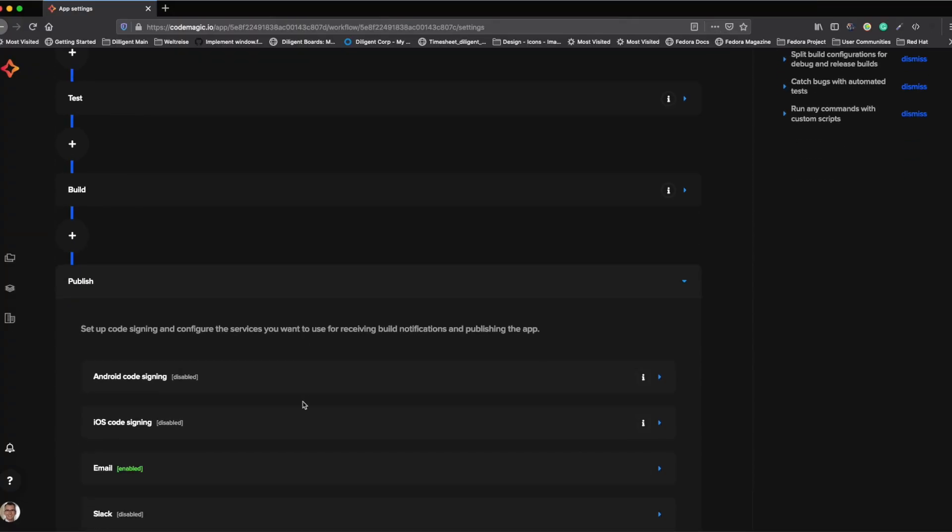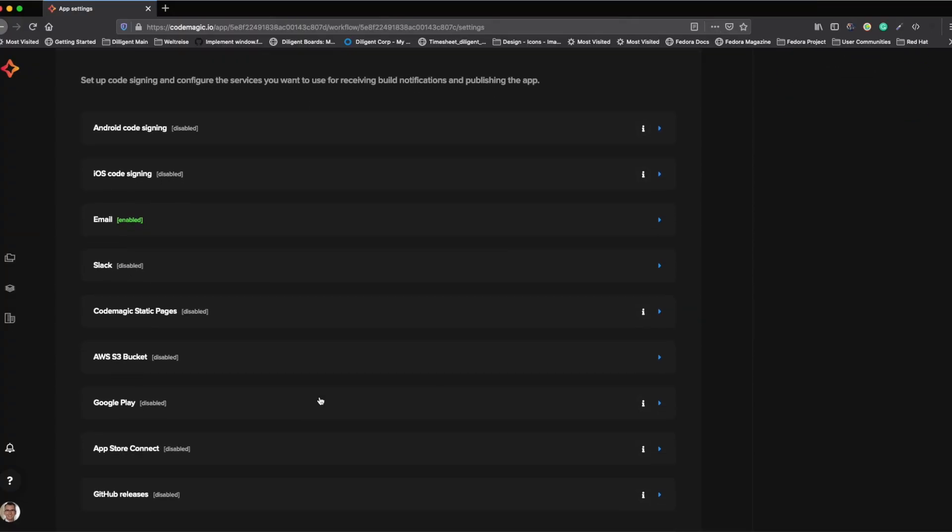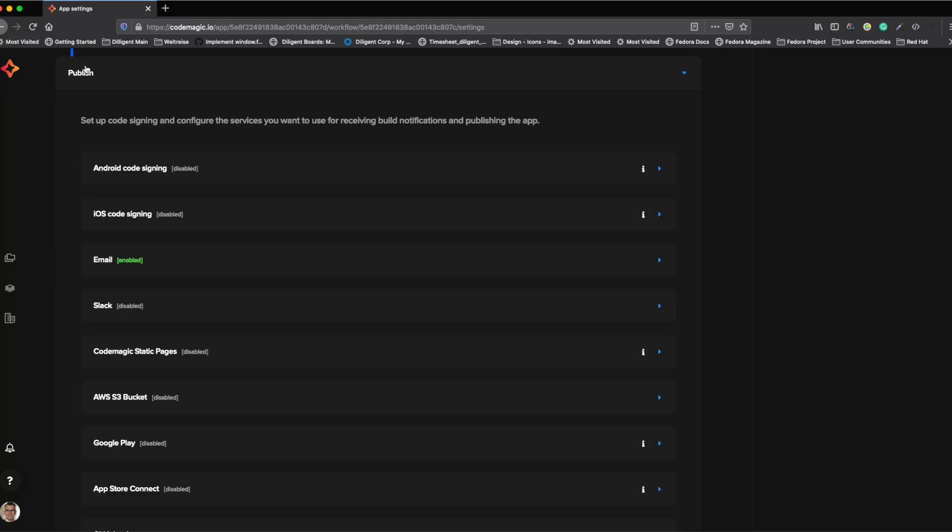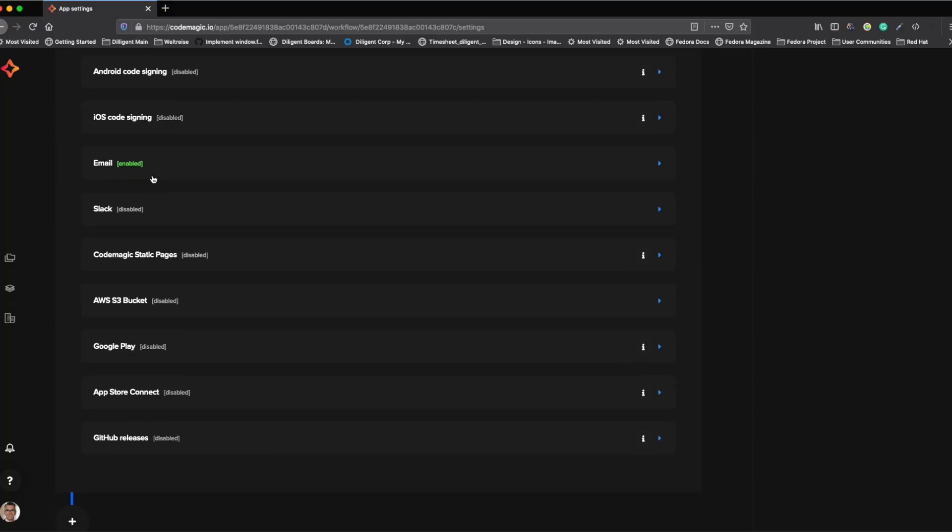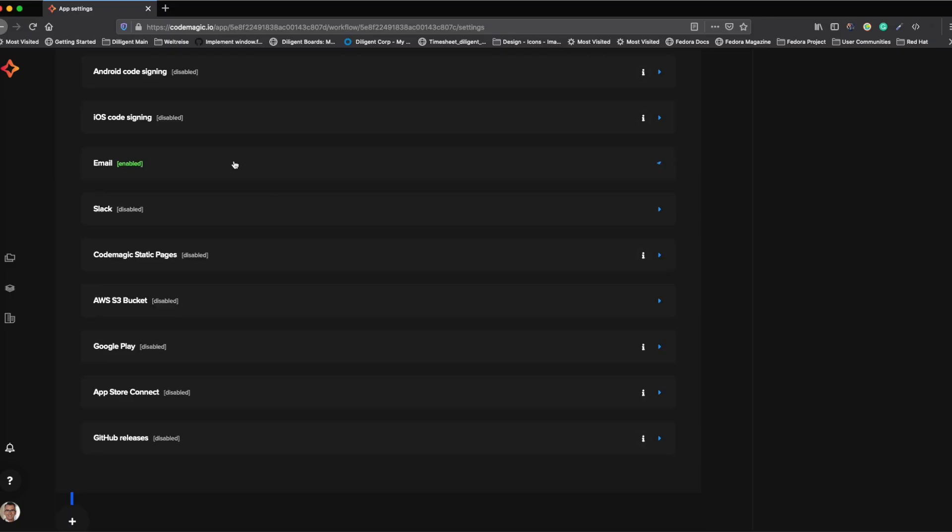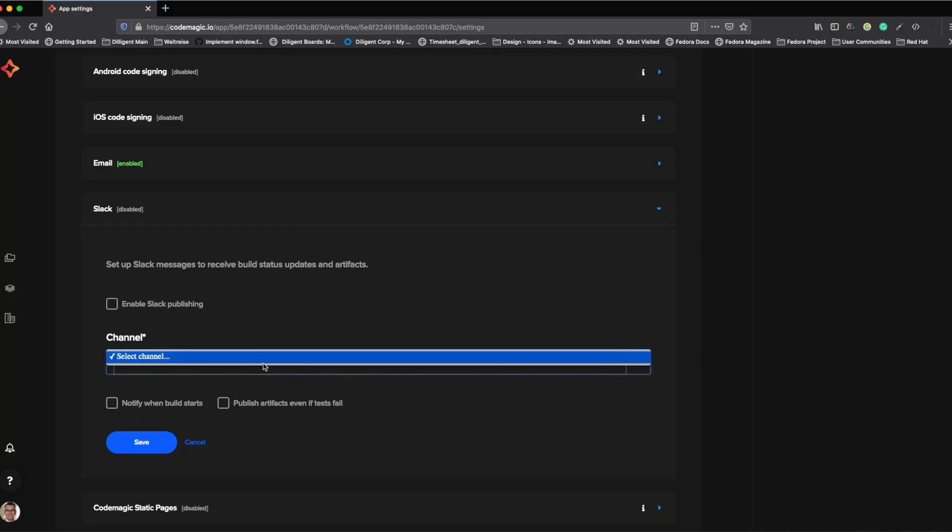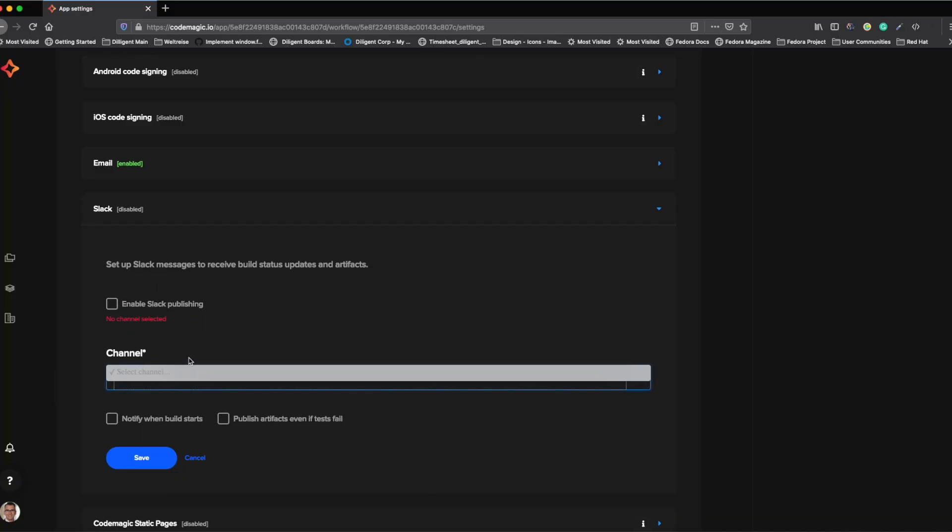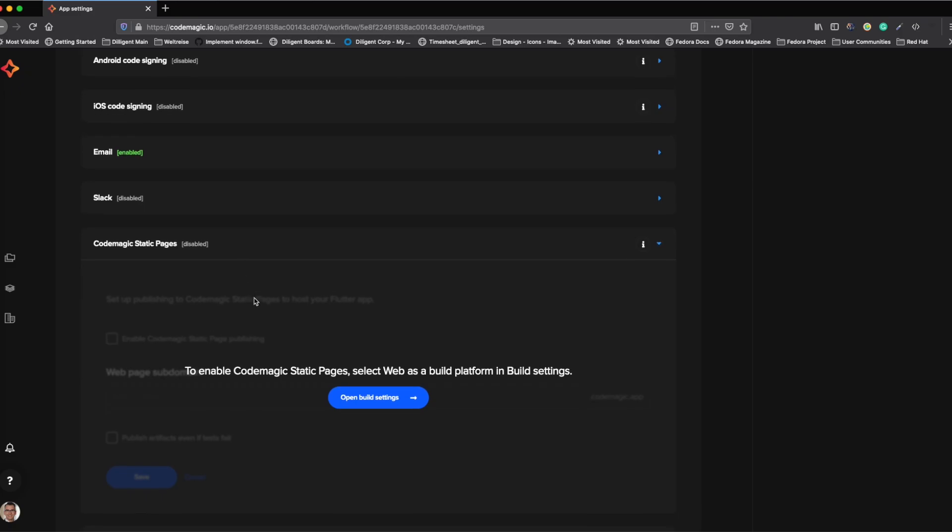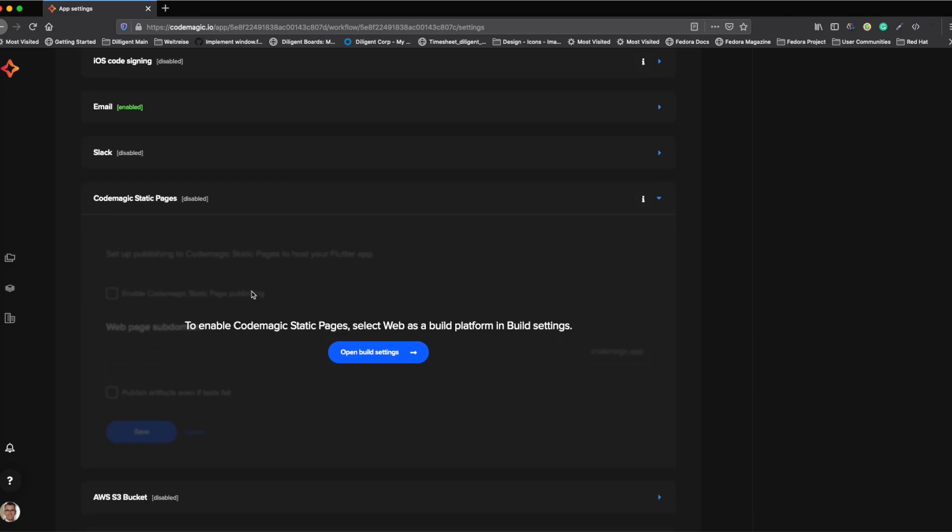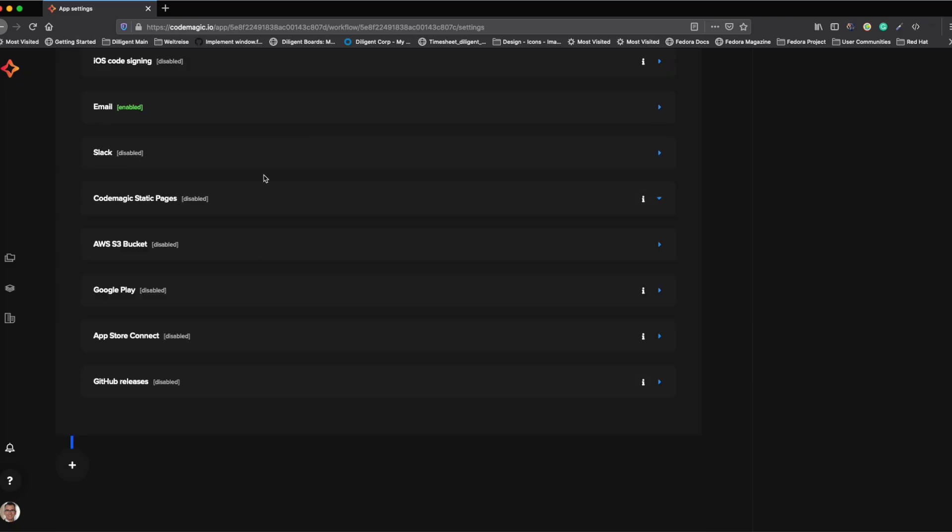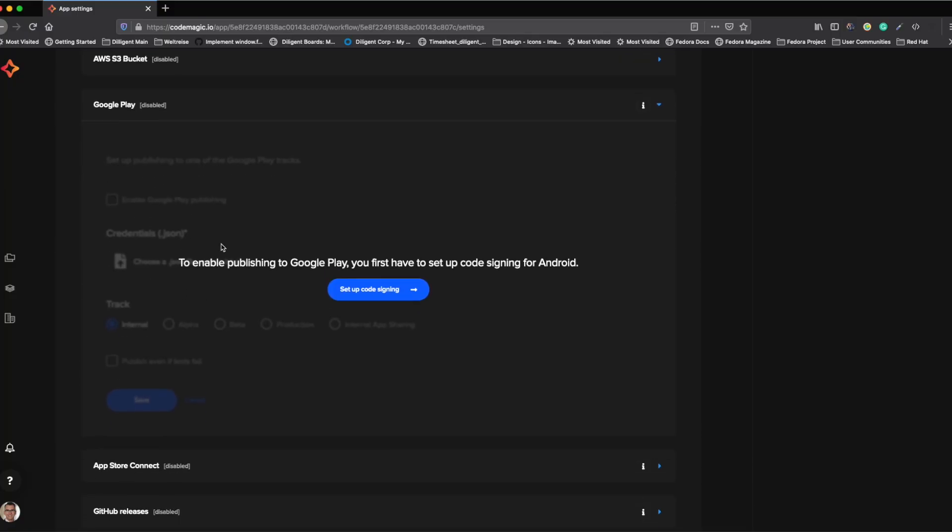The last part is the publishing tab. In the publishing tab, we can set up everything that we want to do for the publishing part. Under email, we can set up send of emails with the artifacts that the build is creating to different recipients. On Slack, we can send it to a Slack channel that we can select and publishing. I currently don't have a channel selected. And of course, we can also send it to CodeMagic static pages. But for that, we need to set up the web project. Last but not least, we have of course Google Play releases, but we need to set up the code sign-in and App Store Connect.